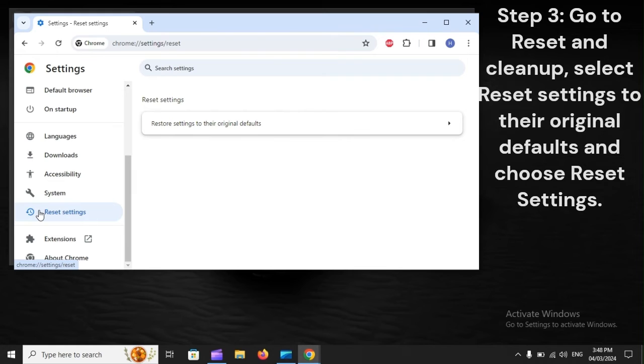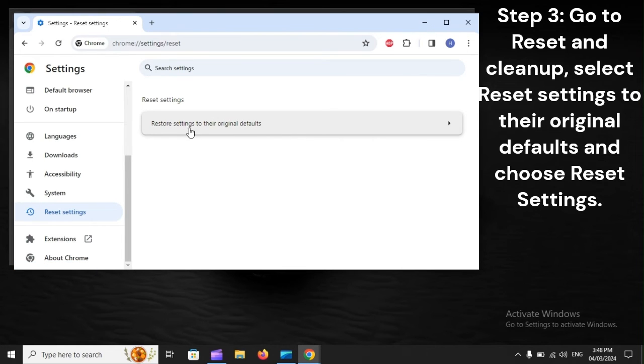Step 3: Go to Reset and Cleanup, select Reset Settings to their original defaults and choose Reset Settings.